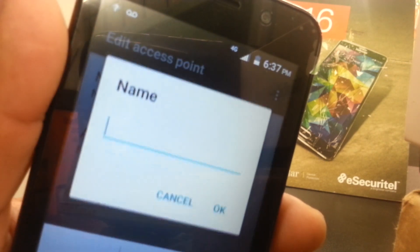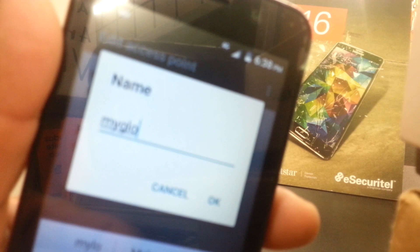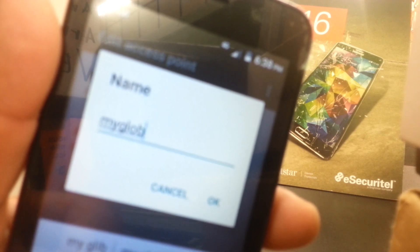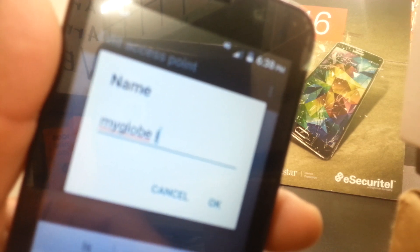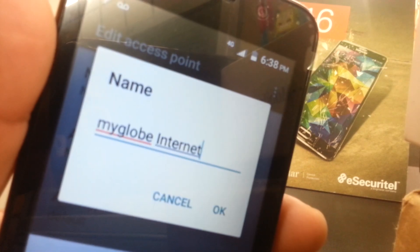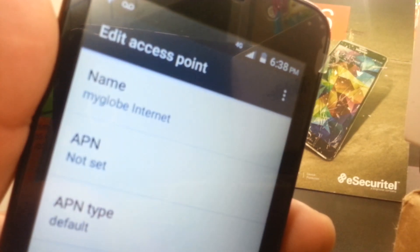Once you open the new APN, go to the Name field and type: My Globe Internet — M-Y, G-L-O-B-E, space, capital I-N-T-E-R-N-E-T. So it reads "My Globe Internet". Hit OK to save it.